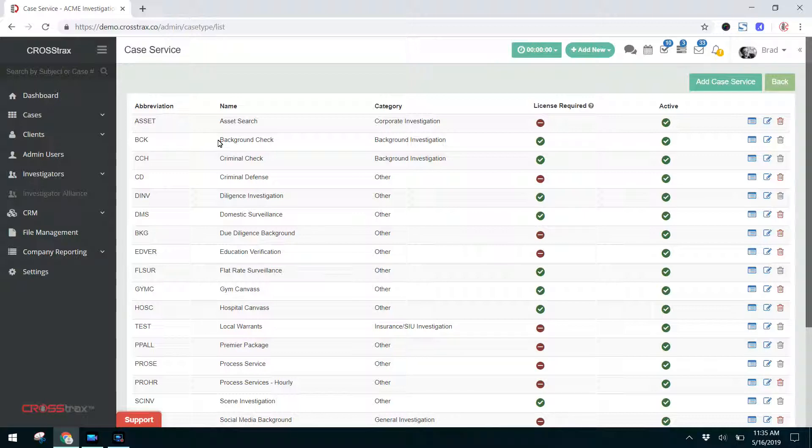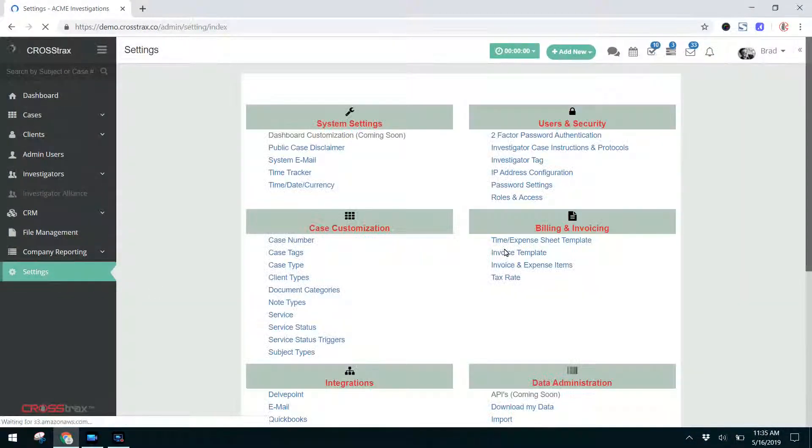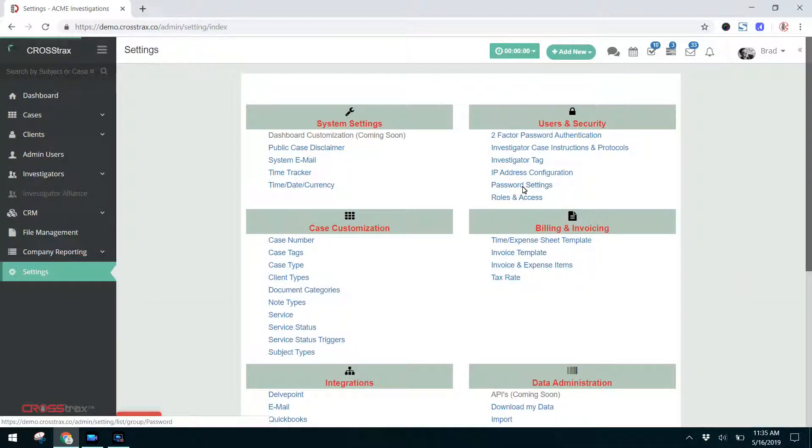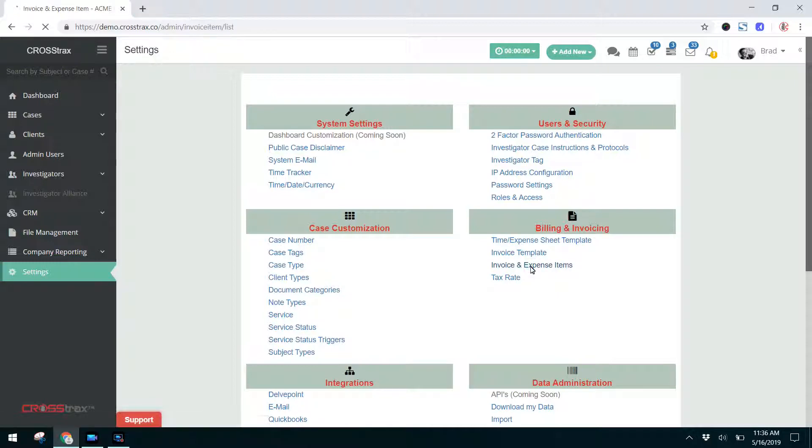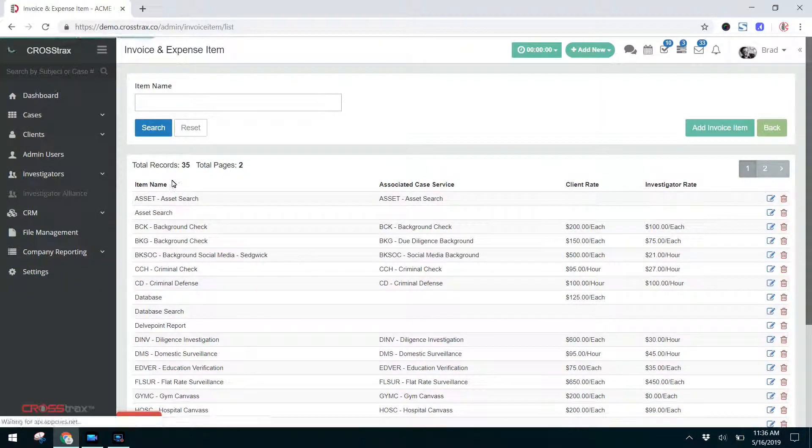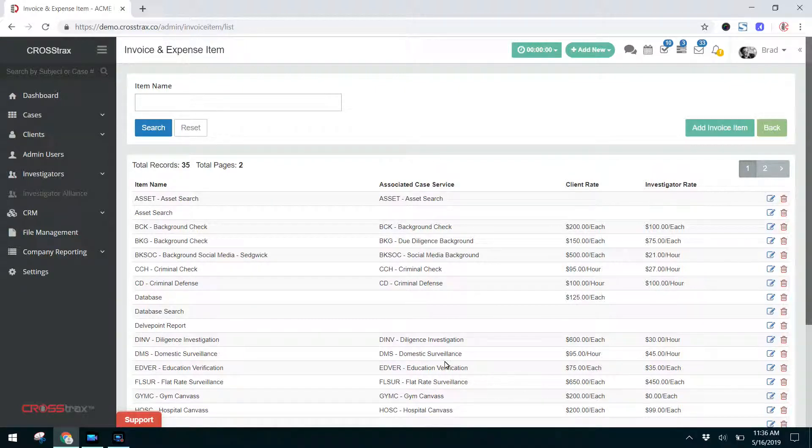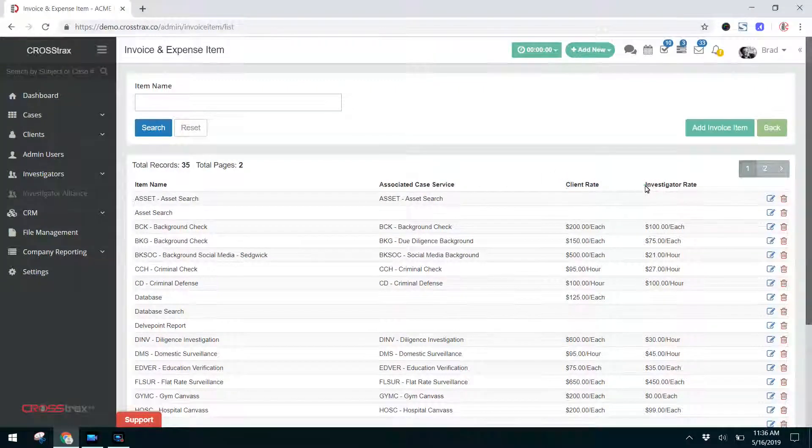Now you have this case service list. I'm going to show you two places where this list also populates in the system. The first is Settings and Invoice and Expense Items over here under Billing Invoicing. You click on that. You'll see that these same services that were on the previous list are also located here. This is where you designate what you bill the client for and what you pay the investigator.